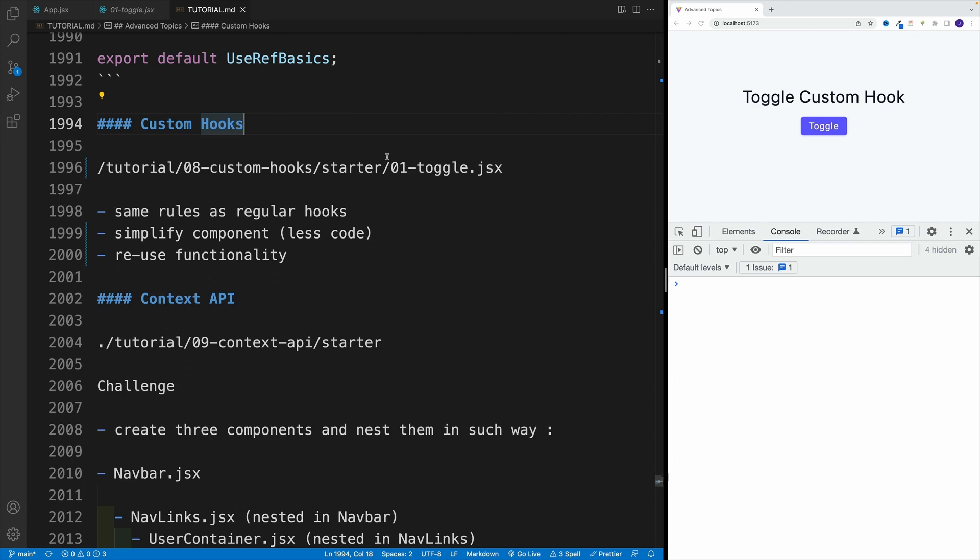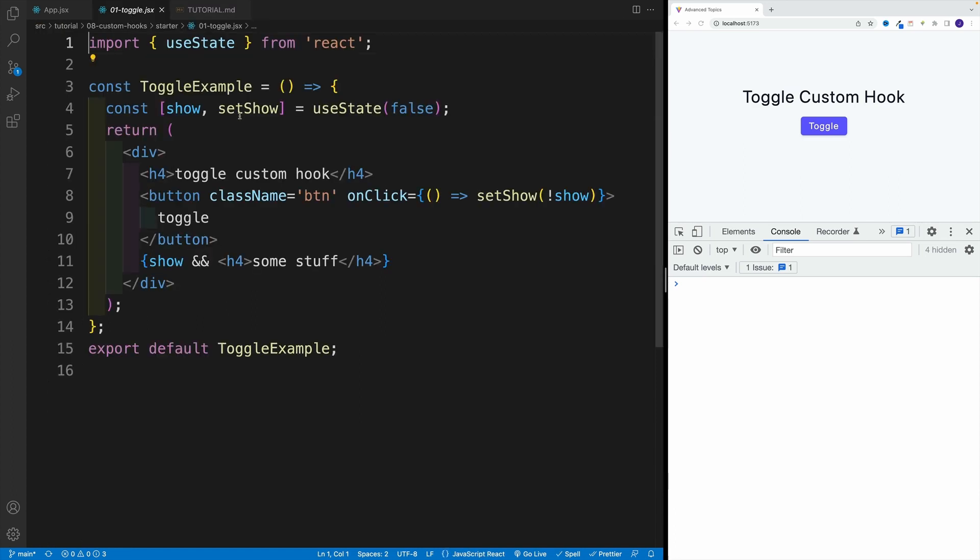For example, they do need to start with use. For the setup in the app JSX, look for zero eight custom hooks starter and then zero one toggle. So start with somewhat basic example, and then we'll work on the fetch one.